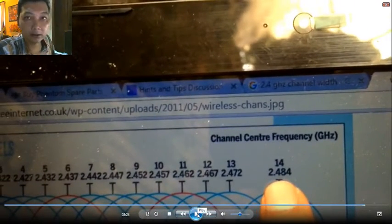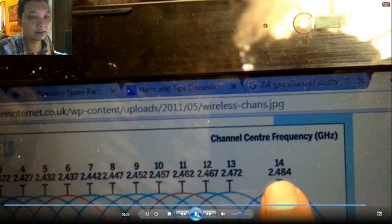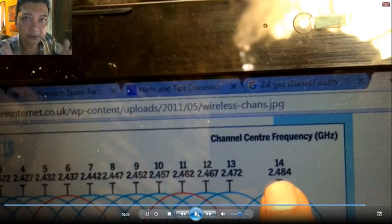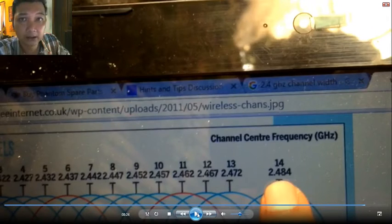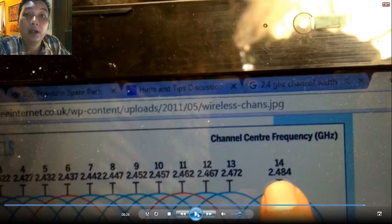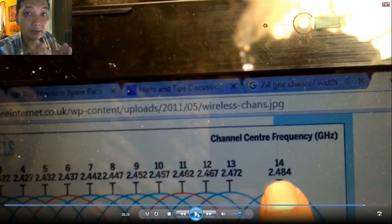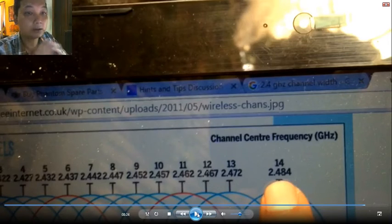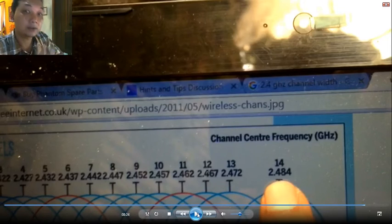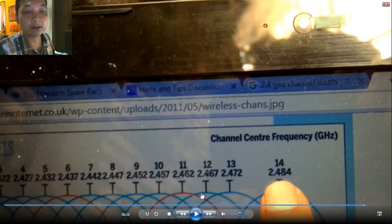Channel 14 is 2.484 GHz. If you are a programmer, hacker, or scripter — please help us figure out how to keep the drone or quadcopter on channel 14, because it is totally free of interference and nobody else uses it except the quadcopter itself.